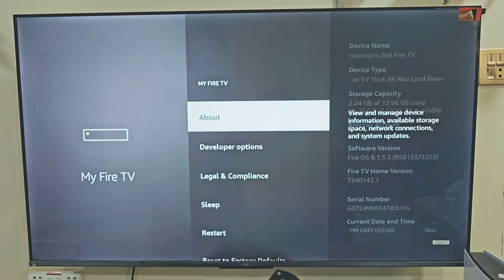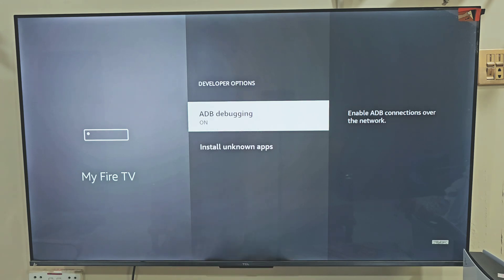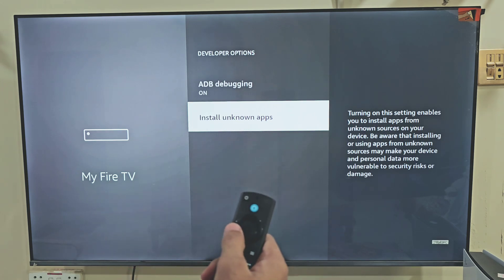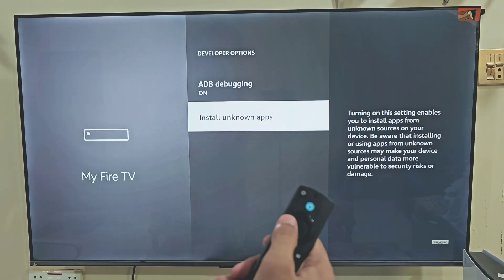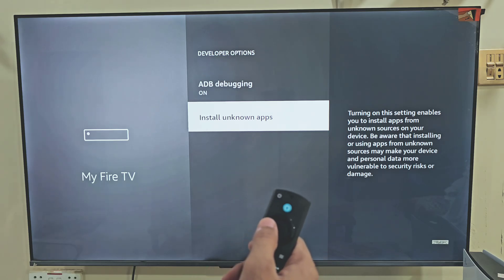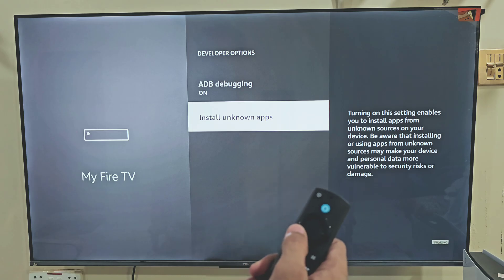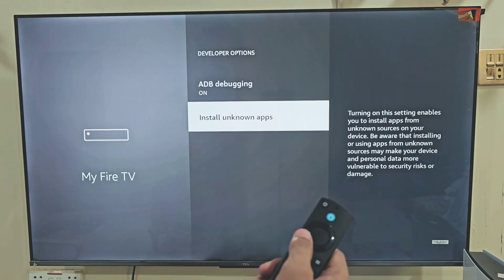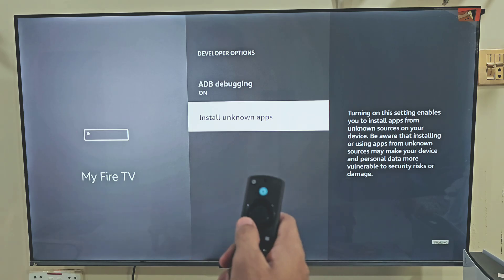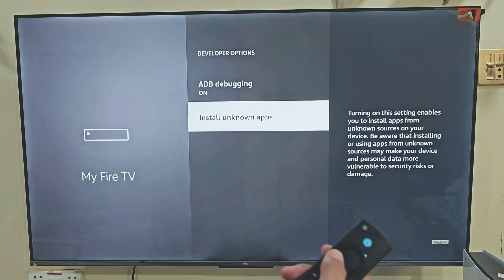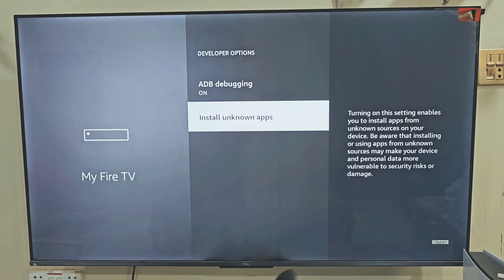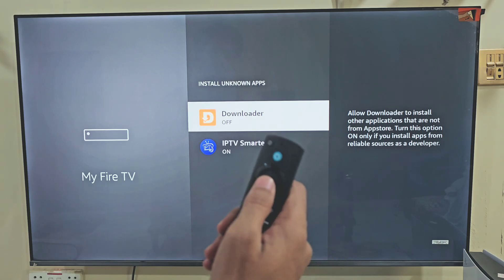Now hit the remote back button, slide down and click on the developer option. Here we need to turn on apps from unknown sources. If you are using Firestick 4K Max, your menu might look a little different — in that case, just turn on the Downloader app instead. I am using Firestick 4K Max, so I will do that. But if you are using Firestick 4K, then you have to turn on both ADB Debugging and developer option. So let's turn on apps from unknown sources — turn it on.